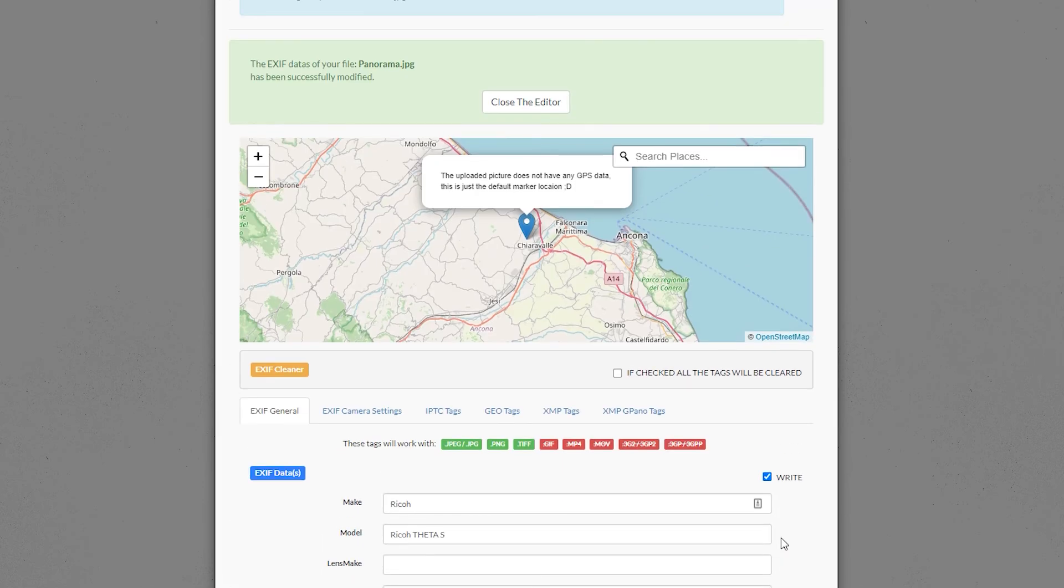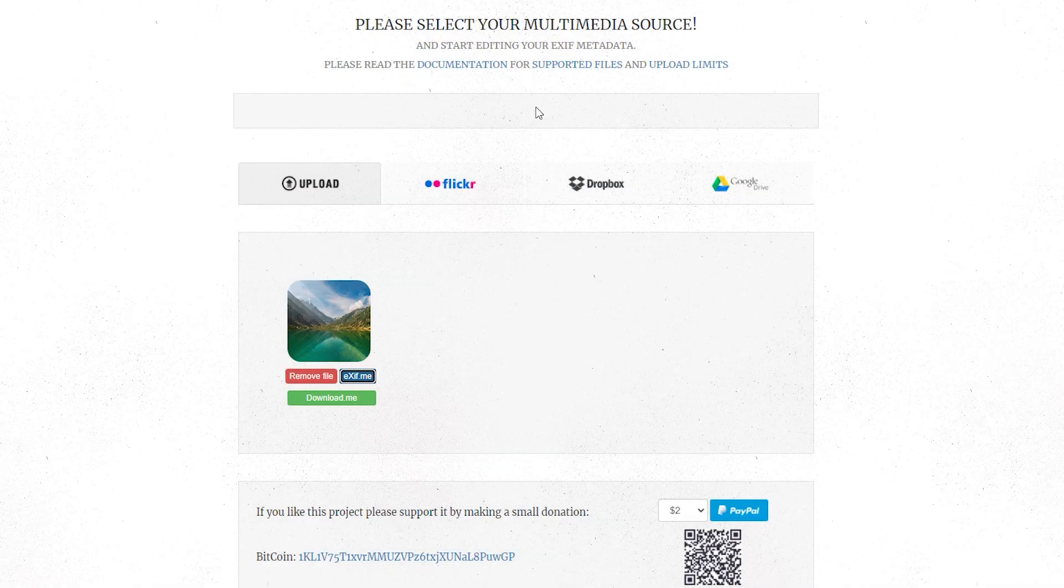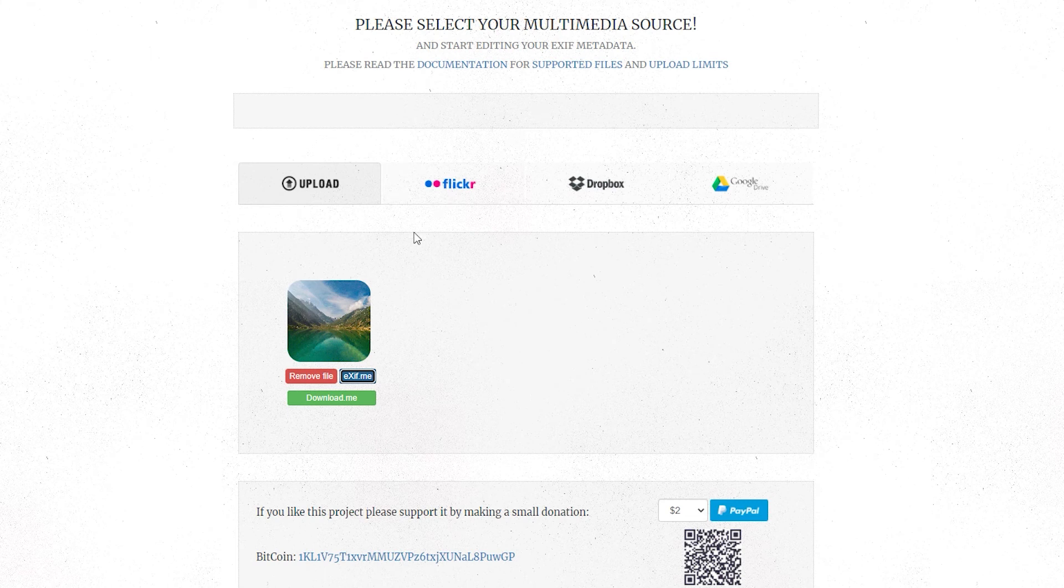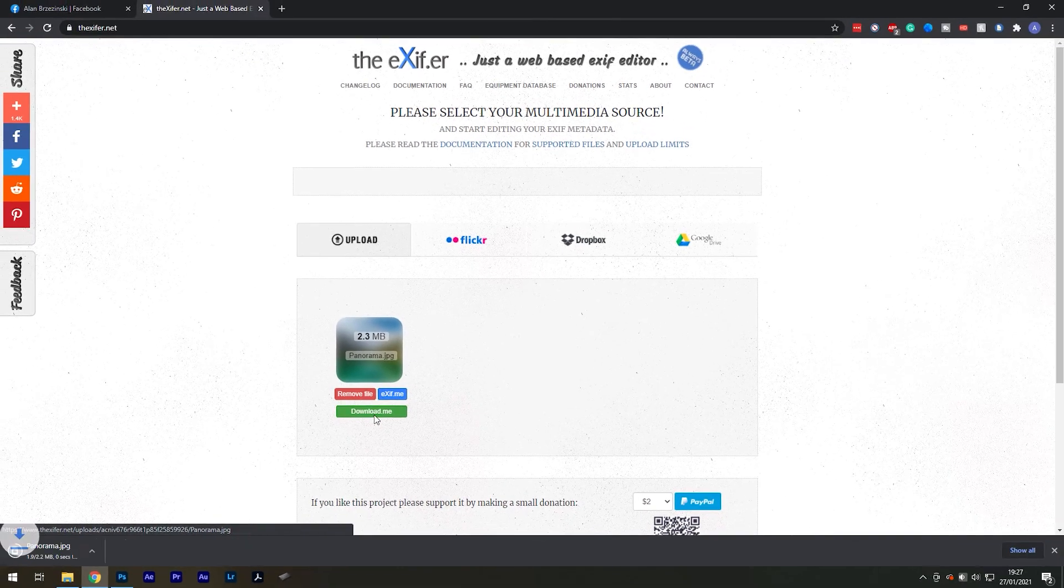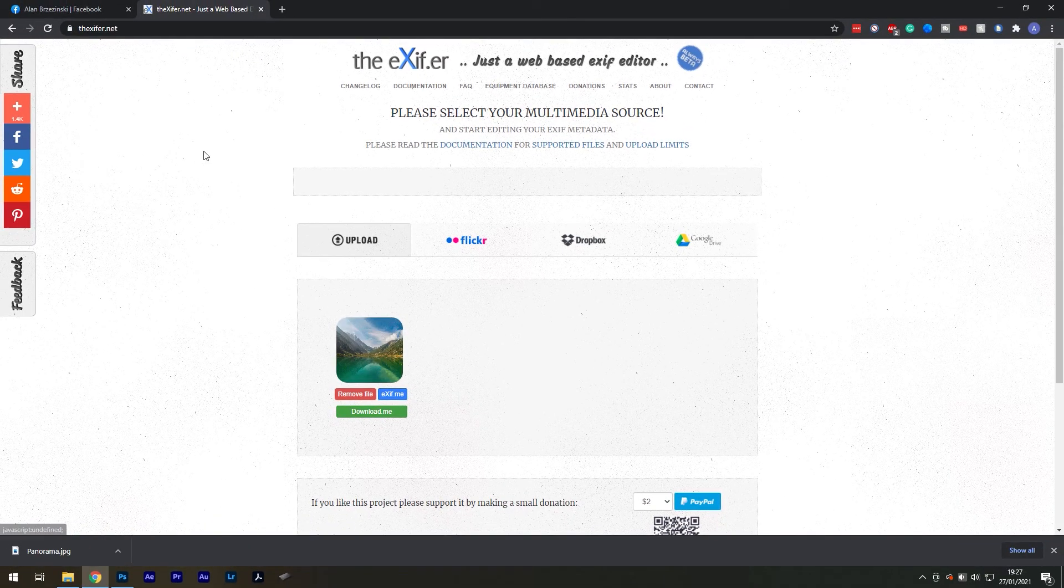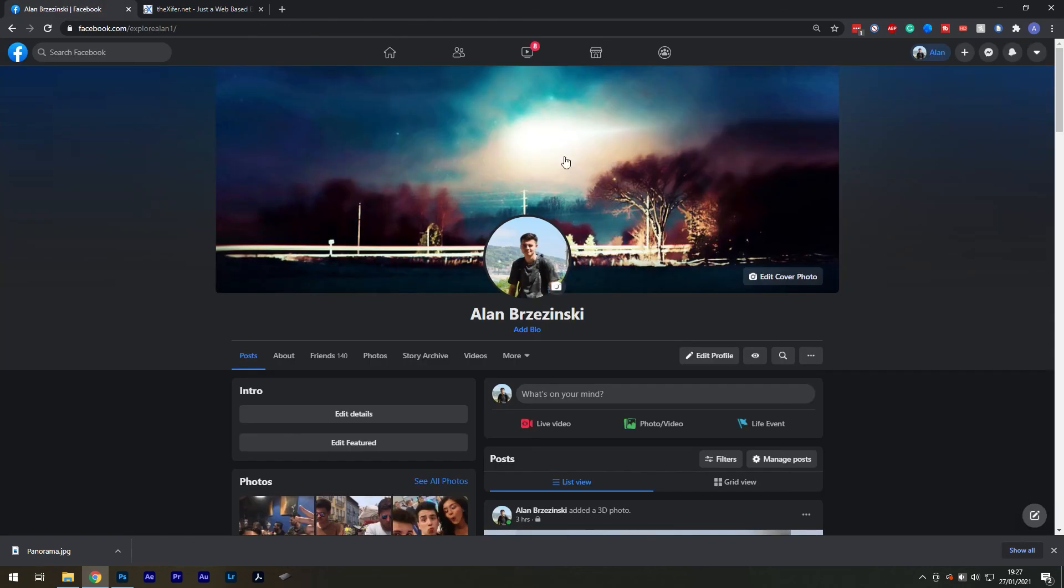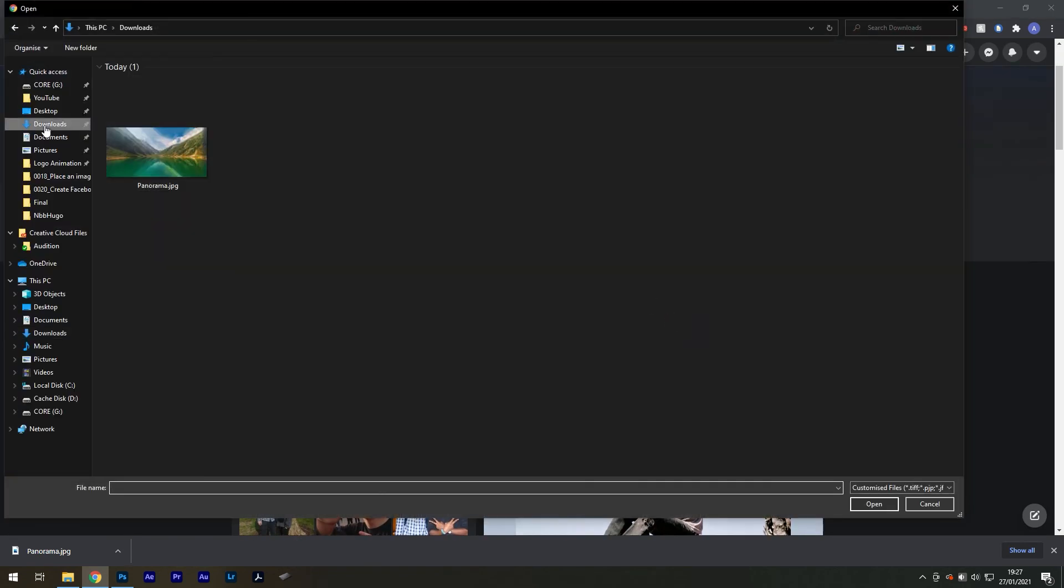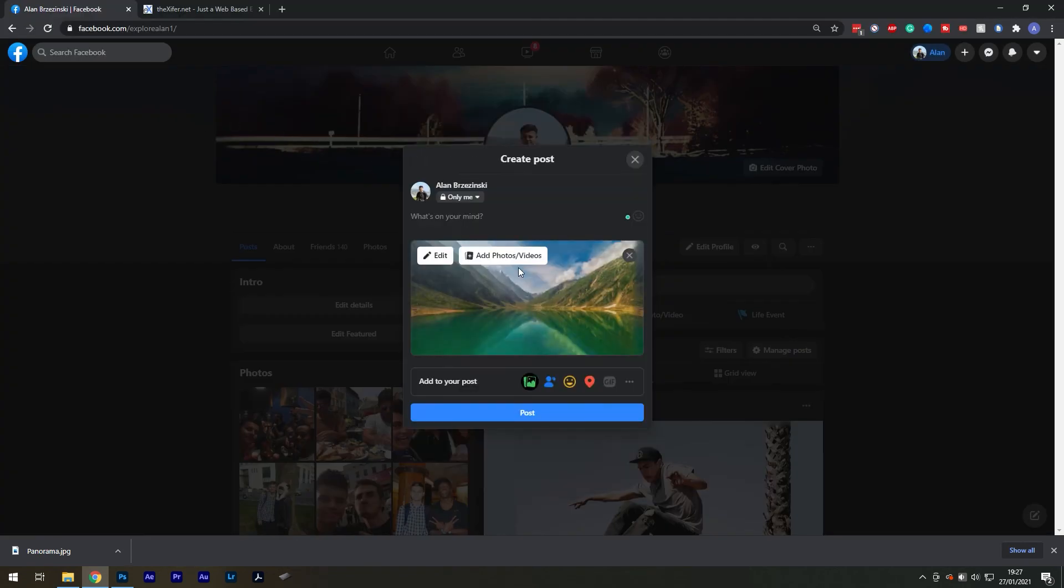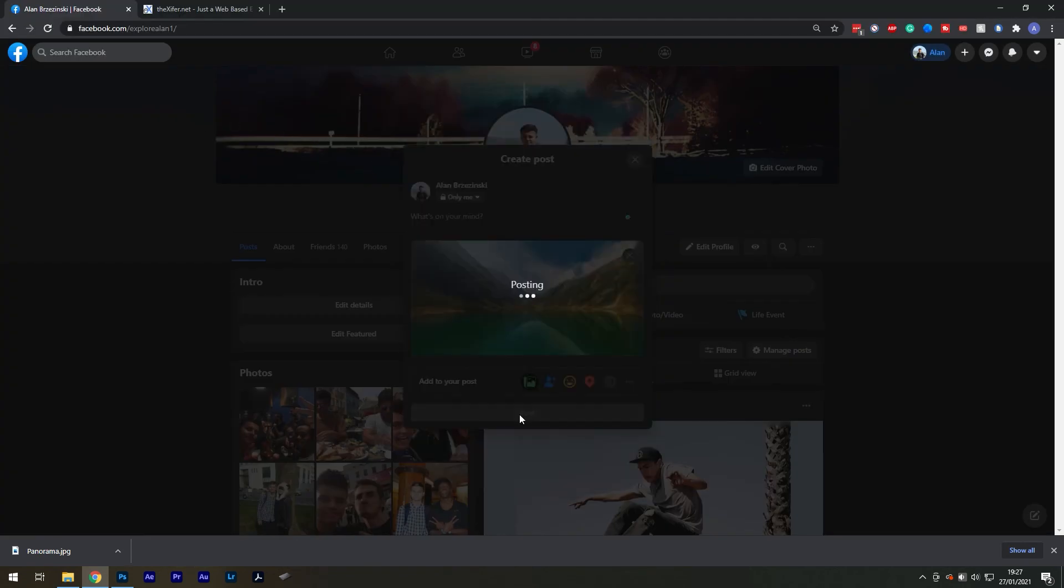You should see a green success message at the top stating that the file has been modified. Close the editor and select the green button labelled Download Me. This should by default save in your download folder, so now you can go to your Facebook page and upload this new file.